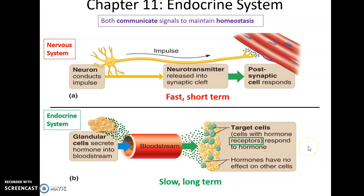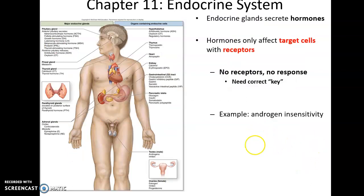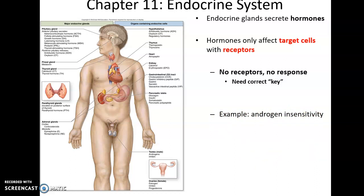The key concept is: no receptors, no response. You need the correct key to activate the change in the body. An example of this in the real world is androgen insensitivity. An XY embryo develops — what we would expect to be a male — however, this individual is missing the receptors for testosterone. So the person develops as a female, and typically the only way they find out is that during puberty they never begin to menstruate because they lack a functional uterus.